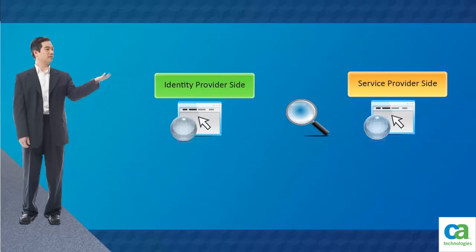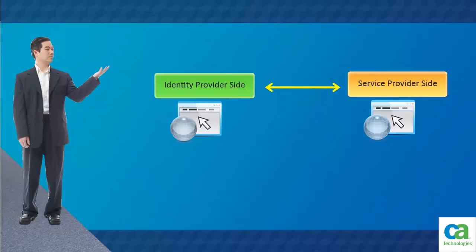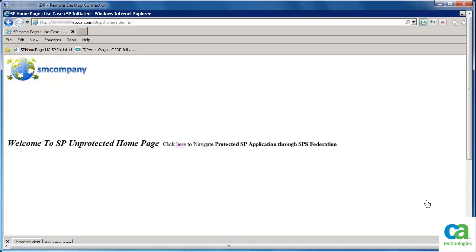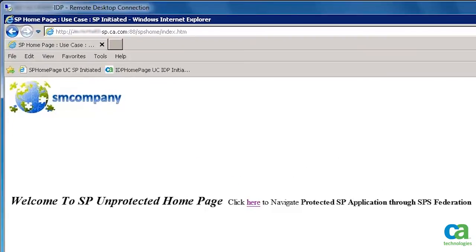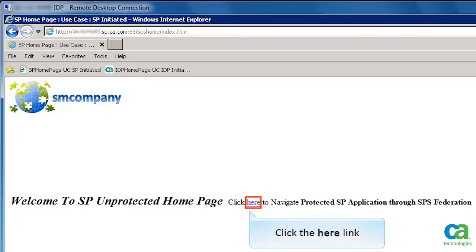Now, let's verify how the Federation transactions are working between identity provider side and service provider side. First, let's verify the service provider initiated transaction. For this scenario, a sample web page is used. We are on the home page and want to do a transaction. So, let's click the here link.